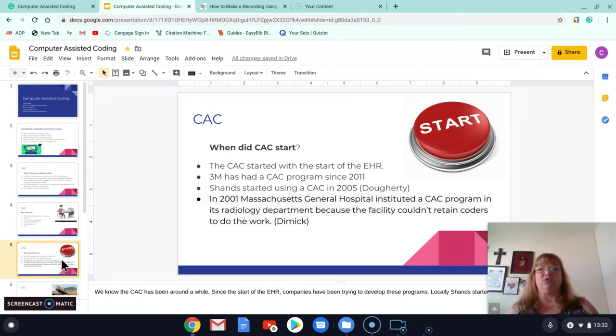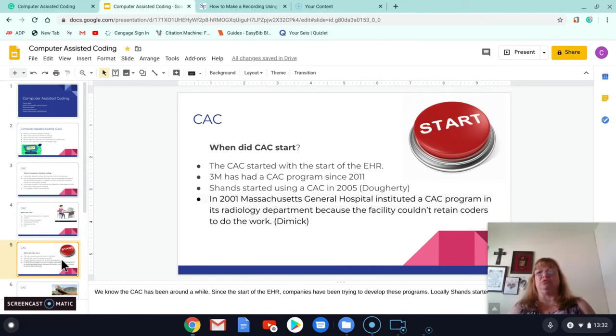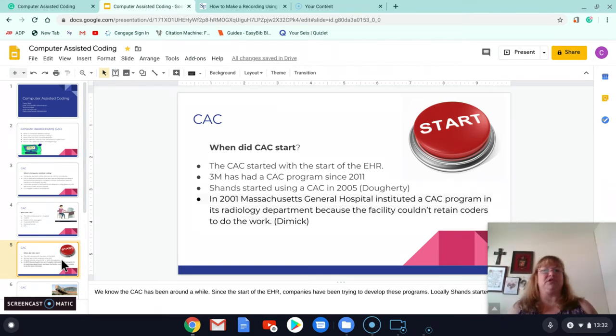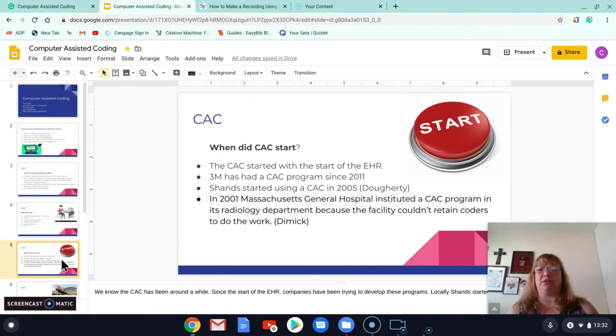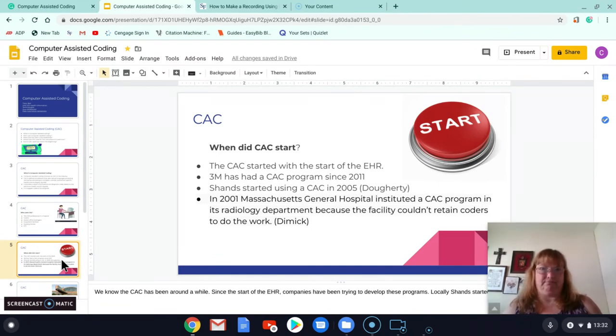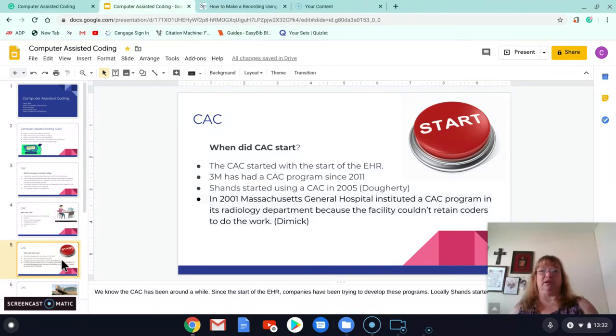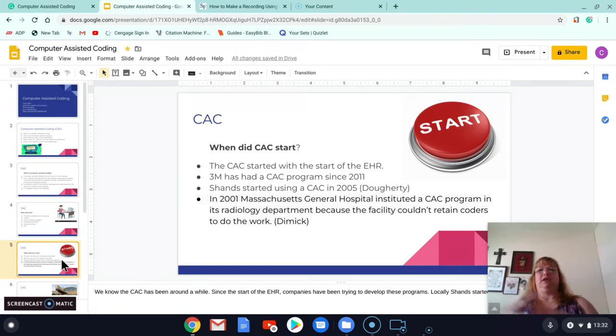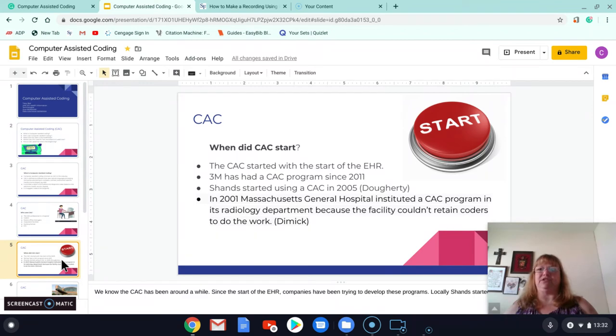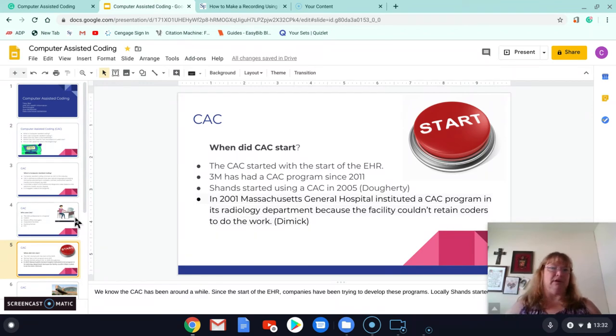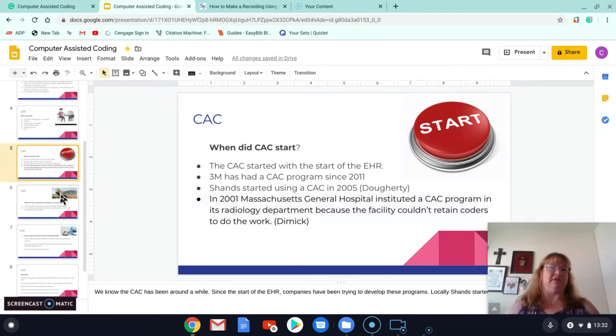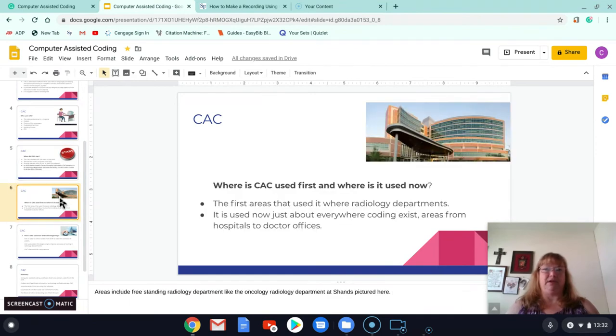In 2001, Massachusetts General Hospital instituted its program in its radiology department because, believe it or not, they couldn't retain coders to do the work because coders were overwhelmed with the amount of technology, with the electronic health record, and they were just overwhelmed with the amount of charts that they had to do. So people developed these programs. They've continued to develop them.